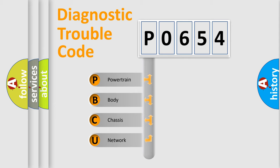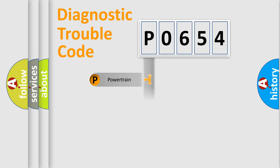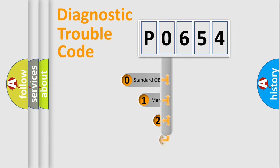We divide the electric system of automobile into four basic units: Powertrain, body, chassis, network. This distribution is defined in the first character code.